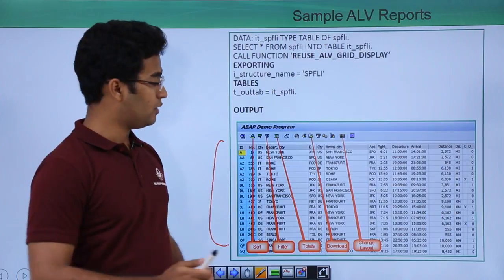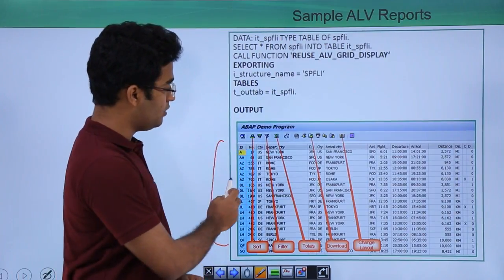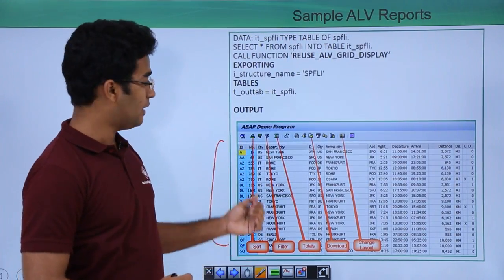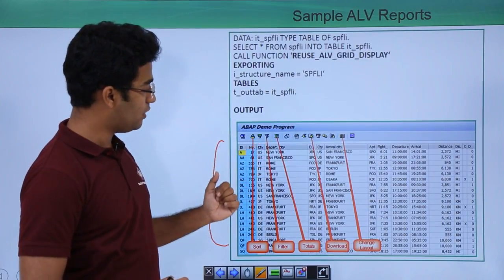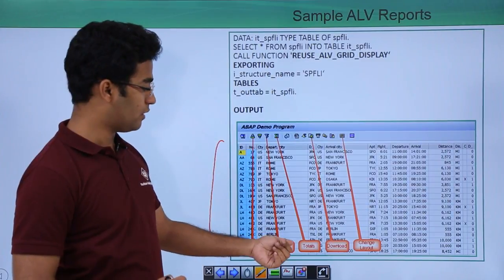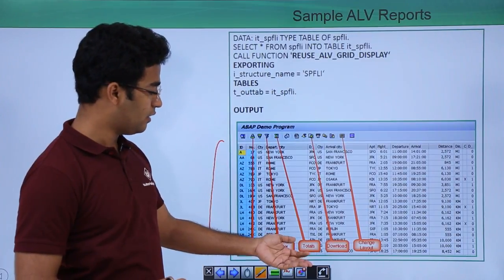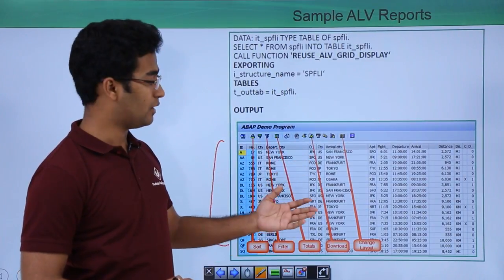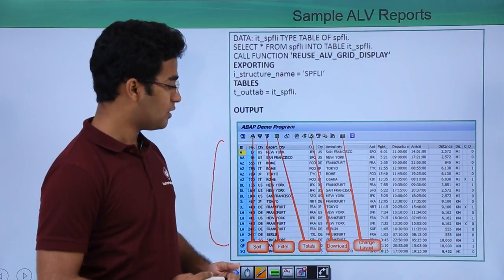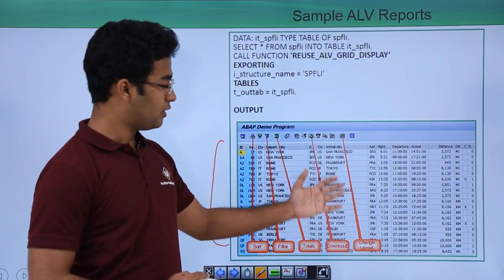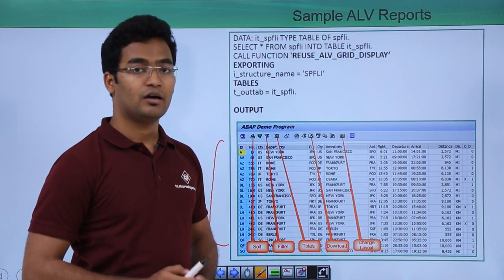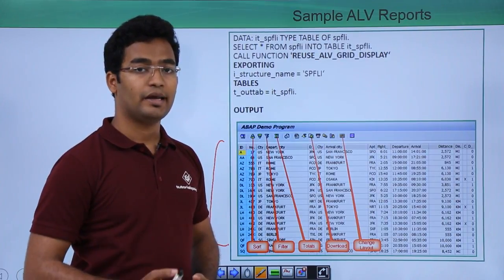We can see some buttons provided in the ALV output. One button is used for sorting, another is used for filtering, there is a total button for aggregation, a download button to export the output as a PDF or similar format, and there is also a change layout button.